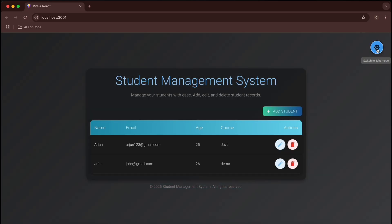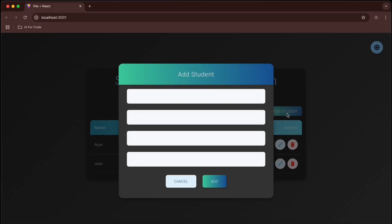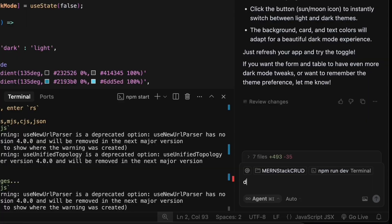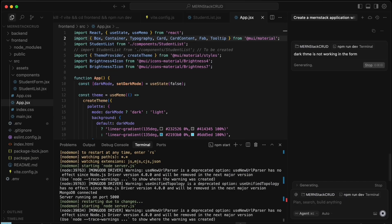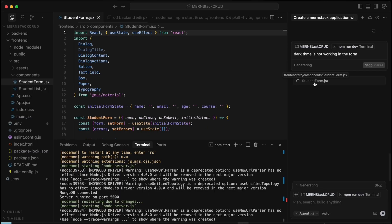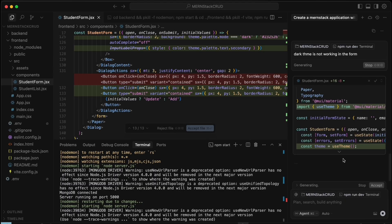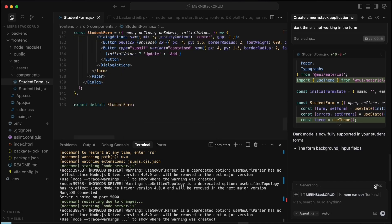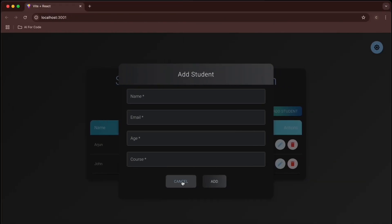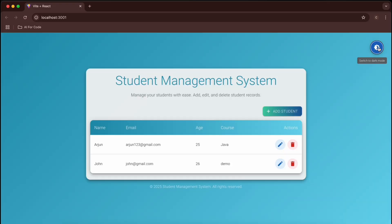The dark theme toggle is working well on the main page, but it's not working inside the form. So let's prompt: 'Dark theme is not working in the form.' Cursor makes the necessary changes and generates the fix. After accepting, the dark theme is now working in the form as well.